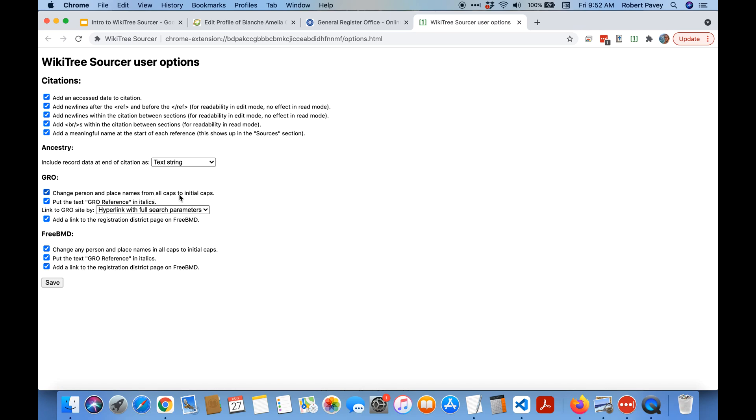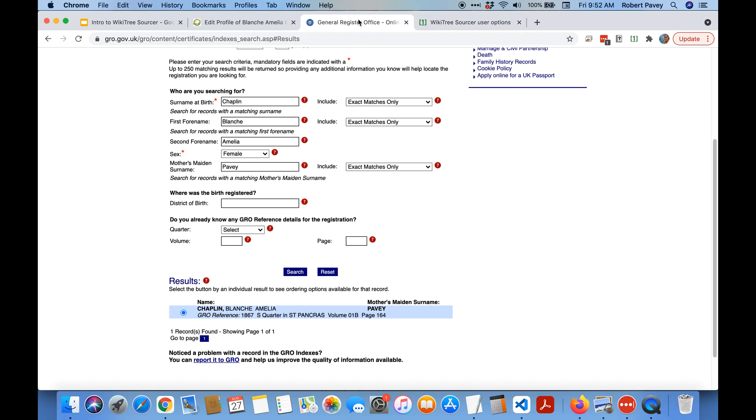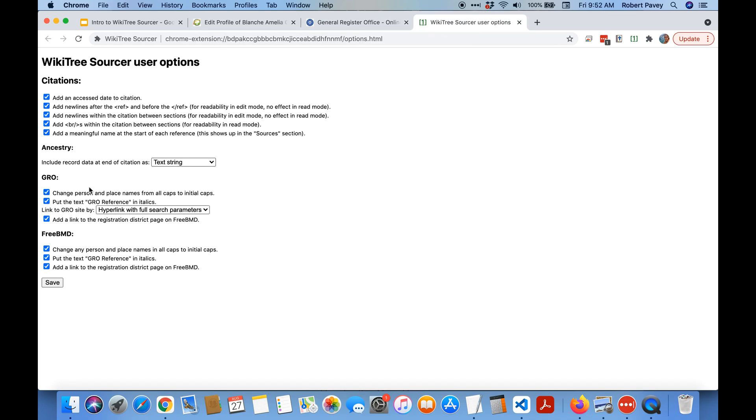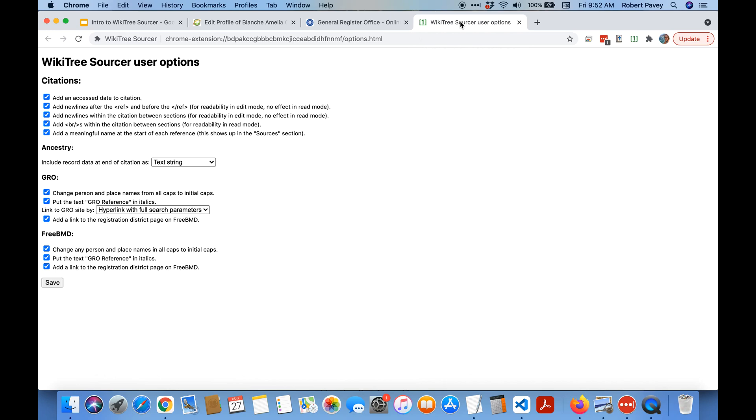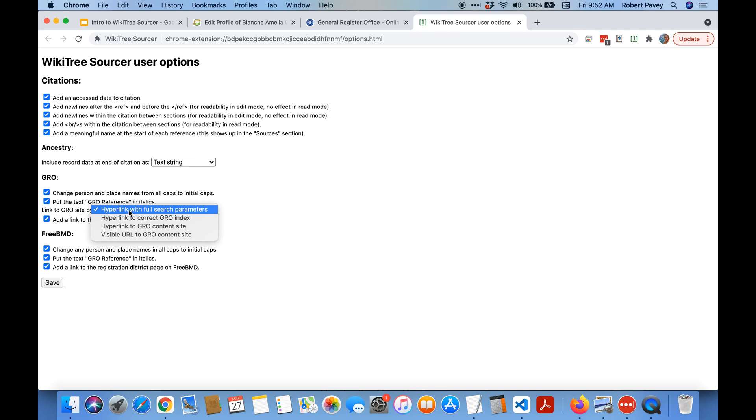It's automatic by default. It changed all the names to be lowercase. If you look on the GRO these are all uppercase but you don't necessarily want that in your citation so by default it changes them. You can turn that off and it puts the GRO citation in italics. You can see that's in italics. You decide if you want that or don't want that.